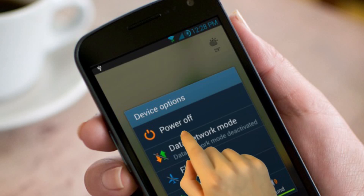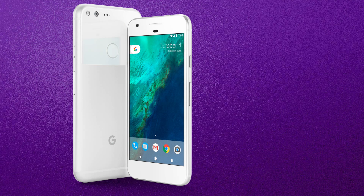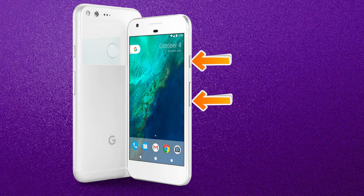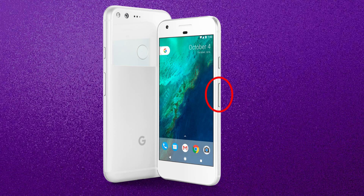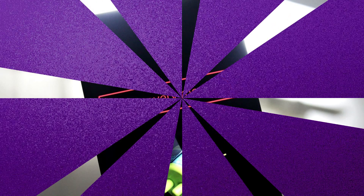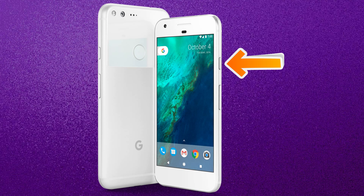Method 2. Switch off your phone. Then press and hold Volume Down plus Power button. Release the buttons when you see the Android recovery menu appear on the screen. Afterwards, use the volume buttons to select the Recovery Mode option, and press the Power button to confirm.